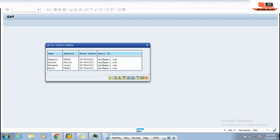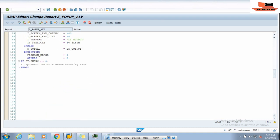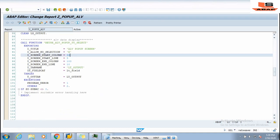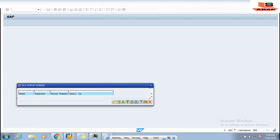Now we revert I_SCREEN_START_COLUMN to 10 and change I_SCREEN_START_LINE to 15. After activating and executing, you can see the pop-up screen position has changed once again. So these parameters control where the pop-up appears on screen.